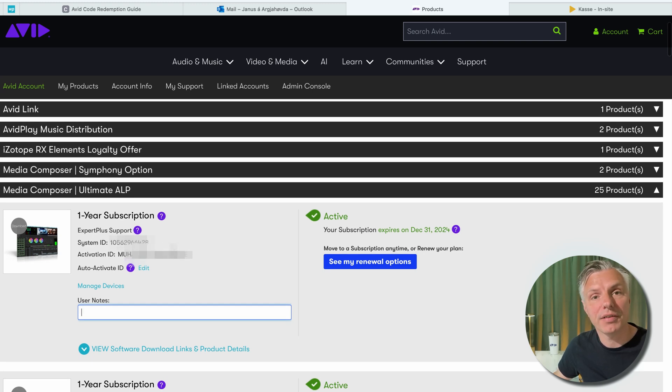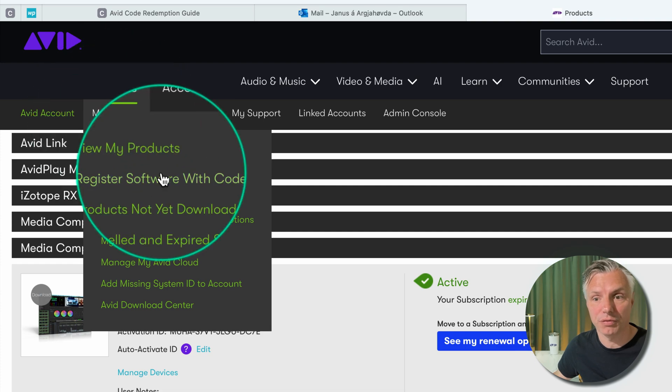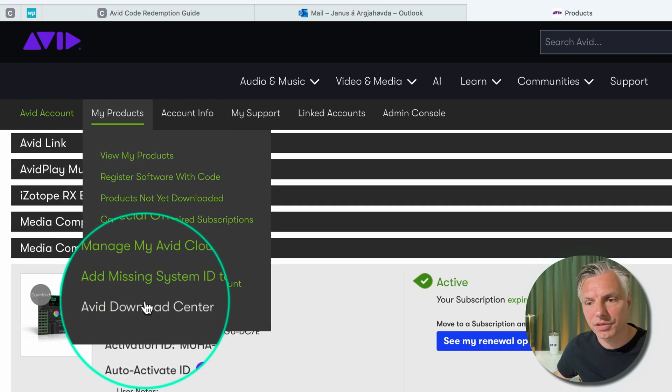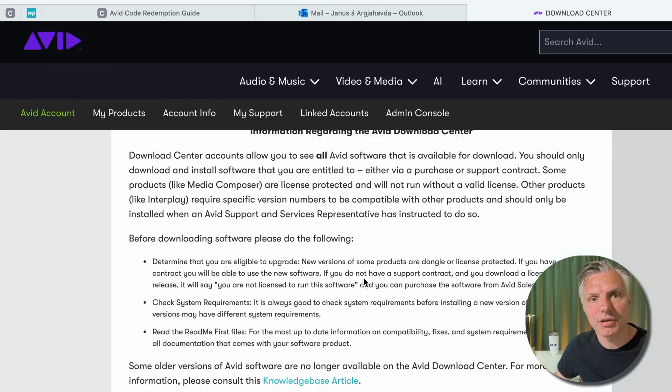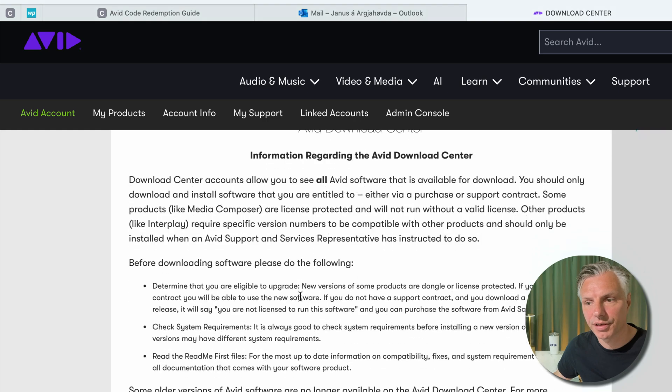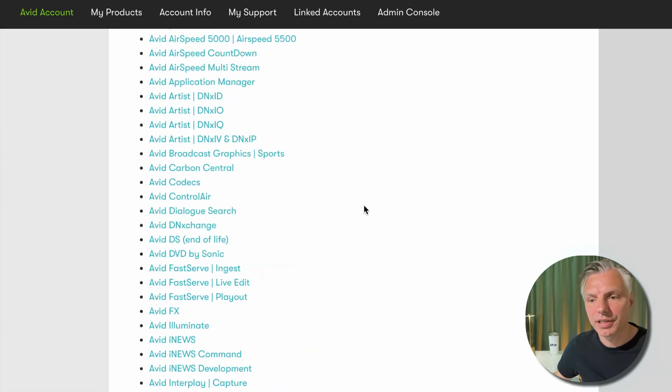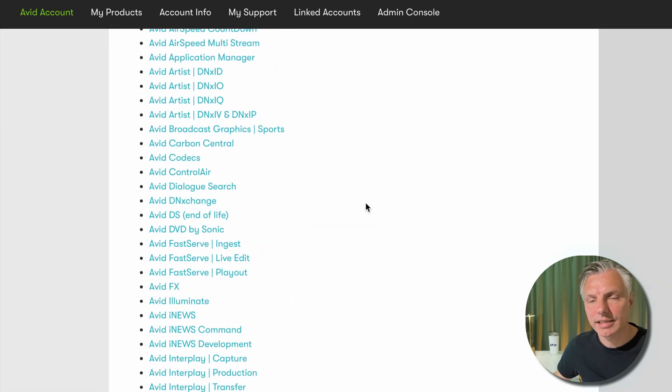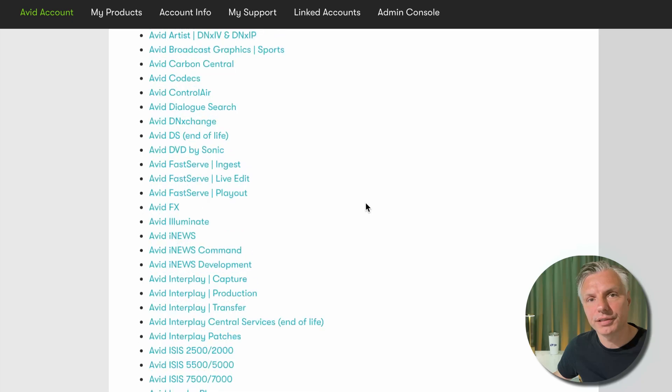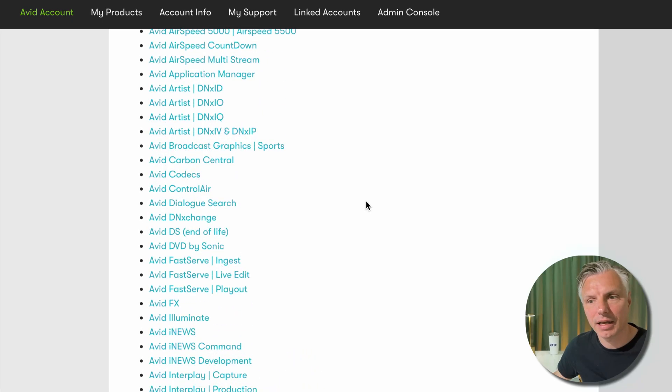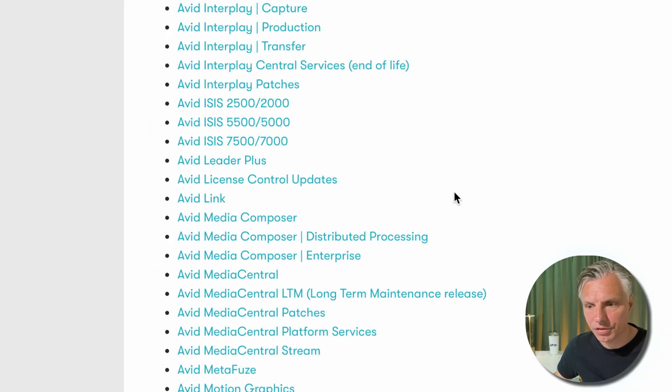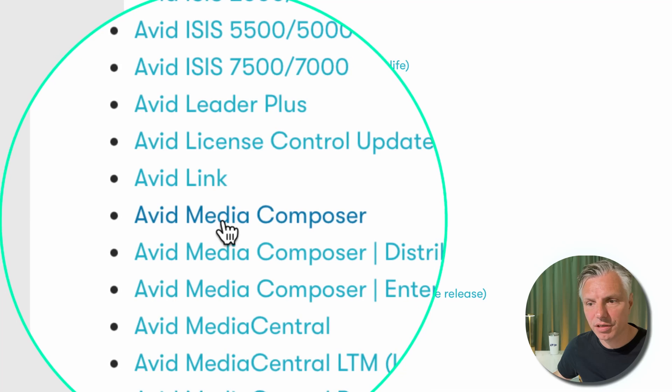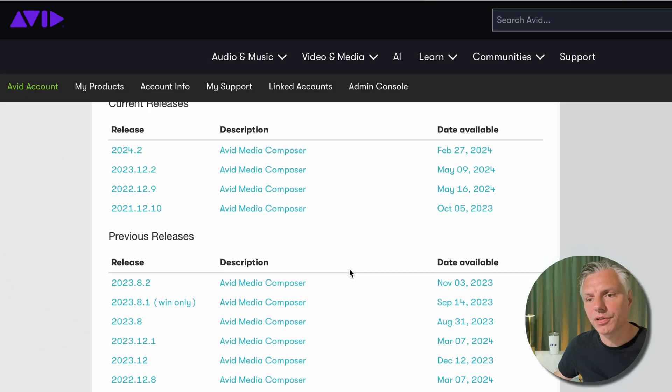If you haven't downloaded your Media Composer already, just go to Avid Download Center and download your version of the Media Composer that you would like to use. On the download page you can actually access all the software that Avid has released and still supports.